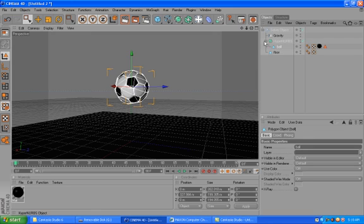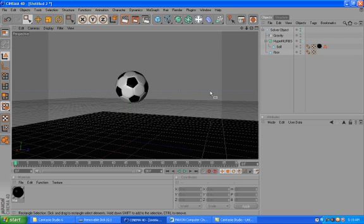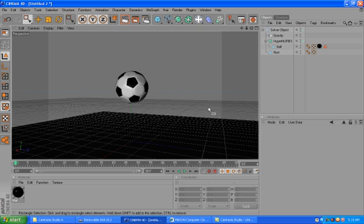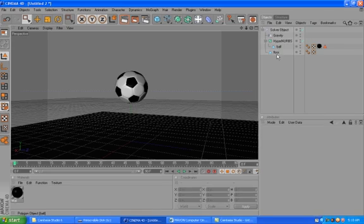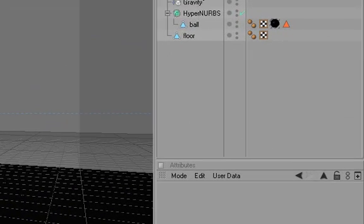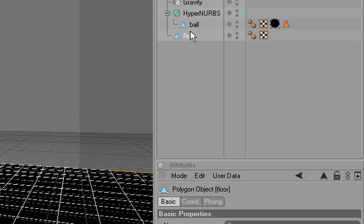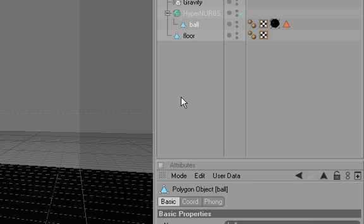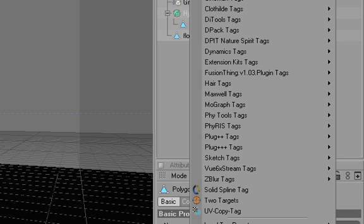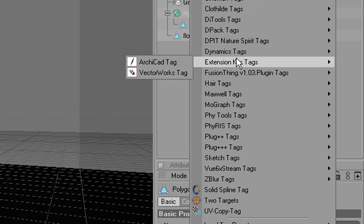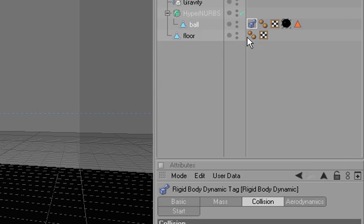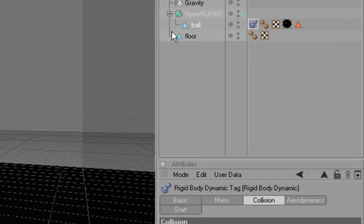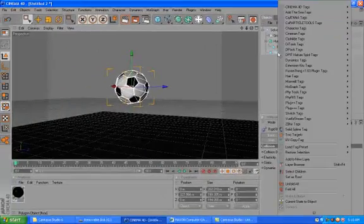Let me name it ball. What you notice is, if I animate this, nothing is happening, right? It's because I don't have anything telling the solver object that those tools, the soccer ball and the floor, are objects that it should affect, it should work on. So in order for me to do that, I will quickly add a dynamic tag, a rigid dynamic tag.